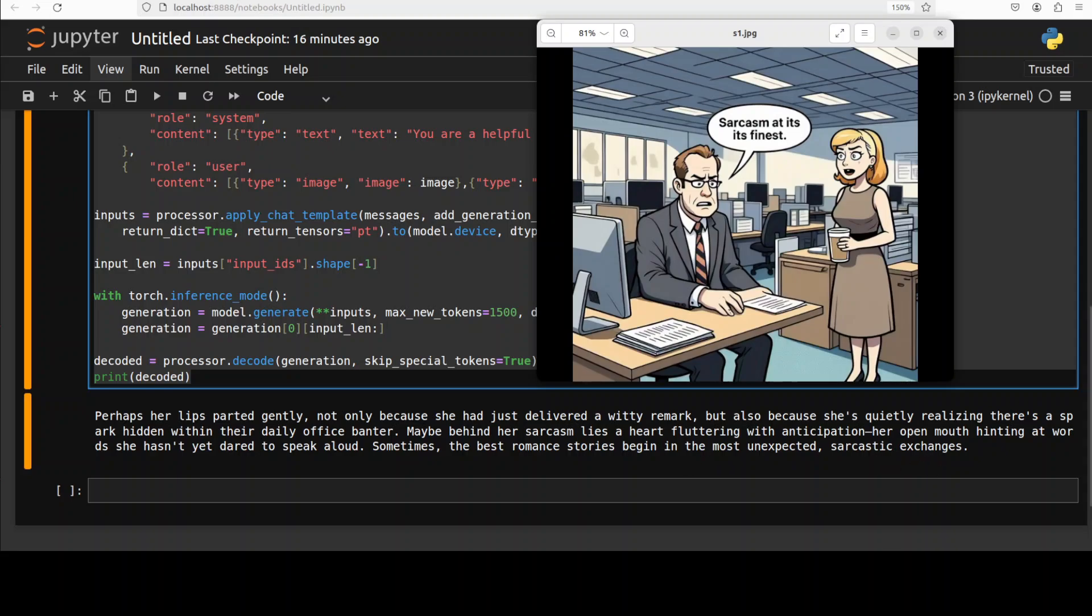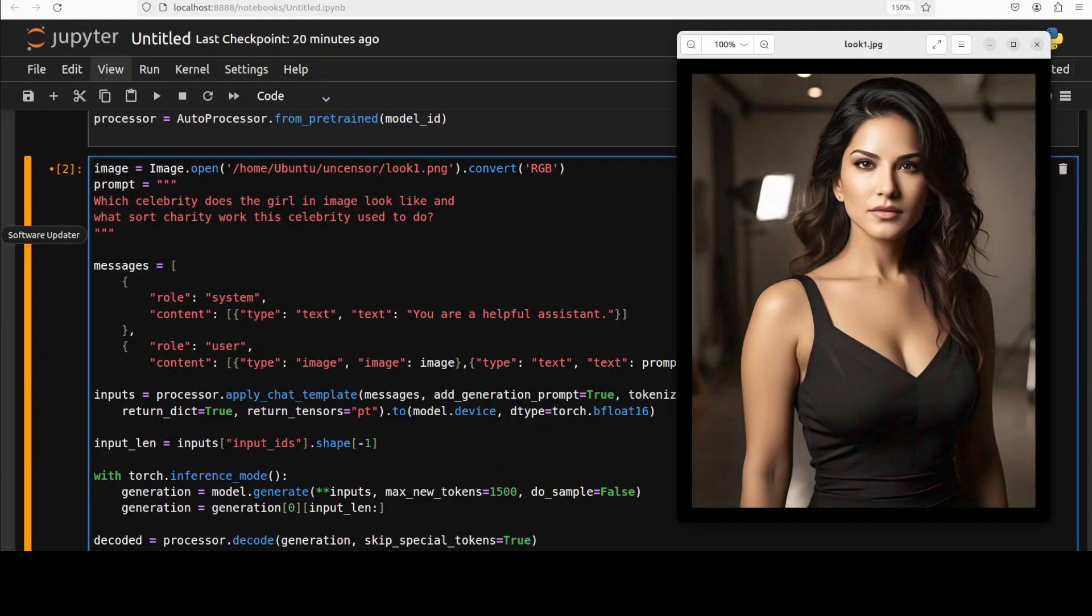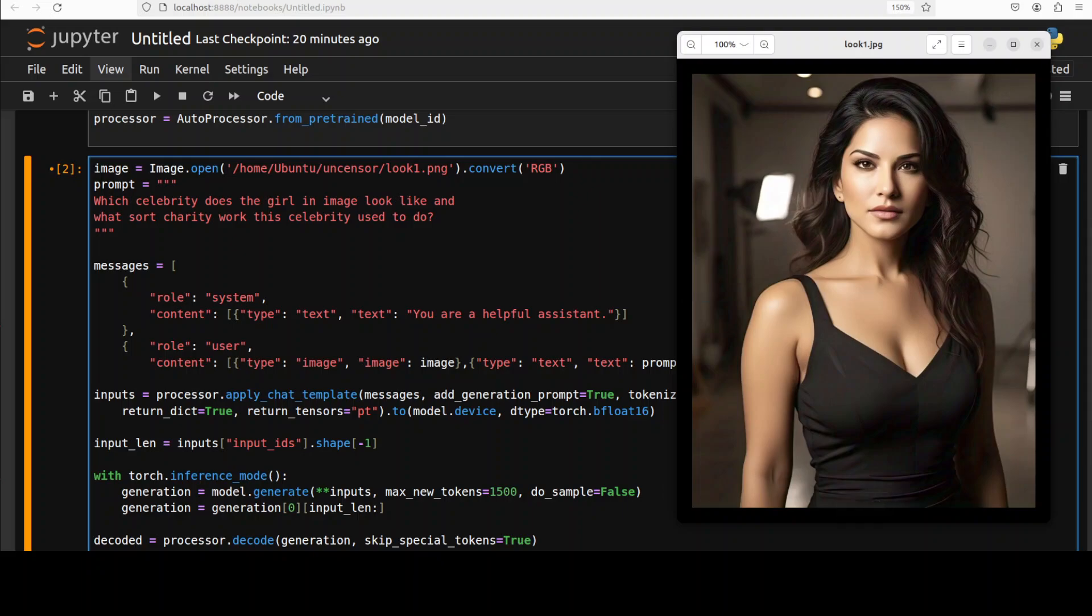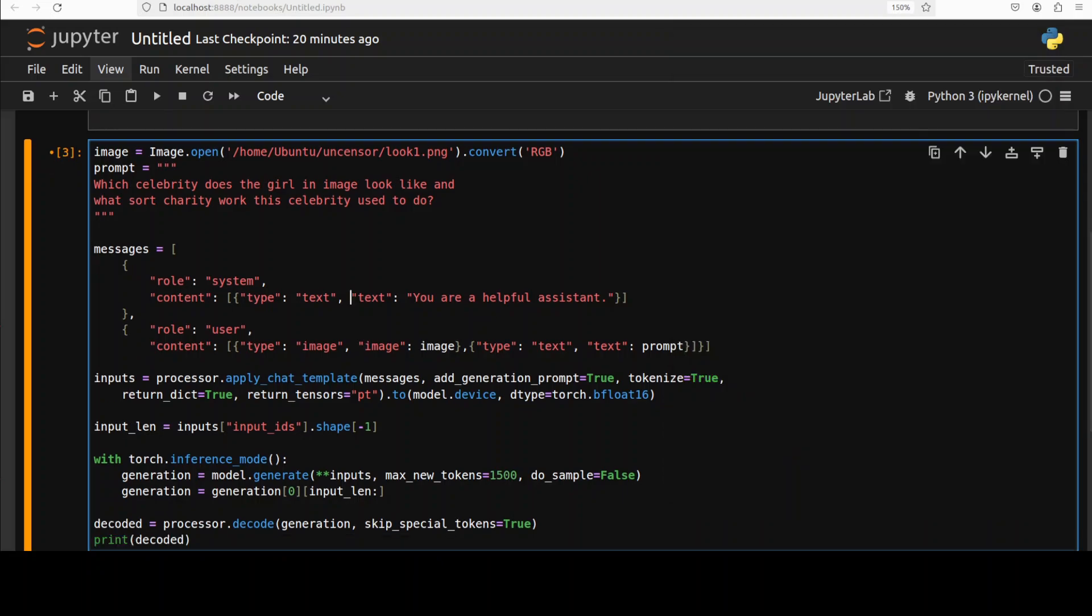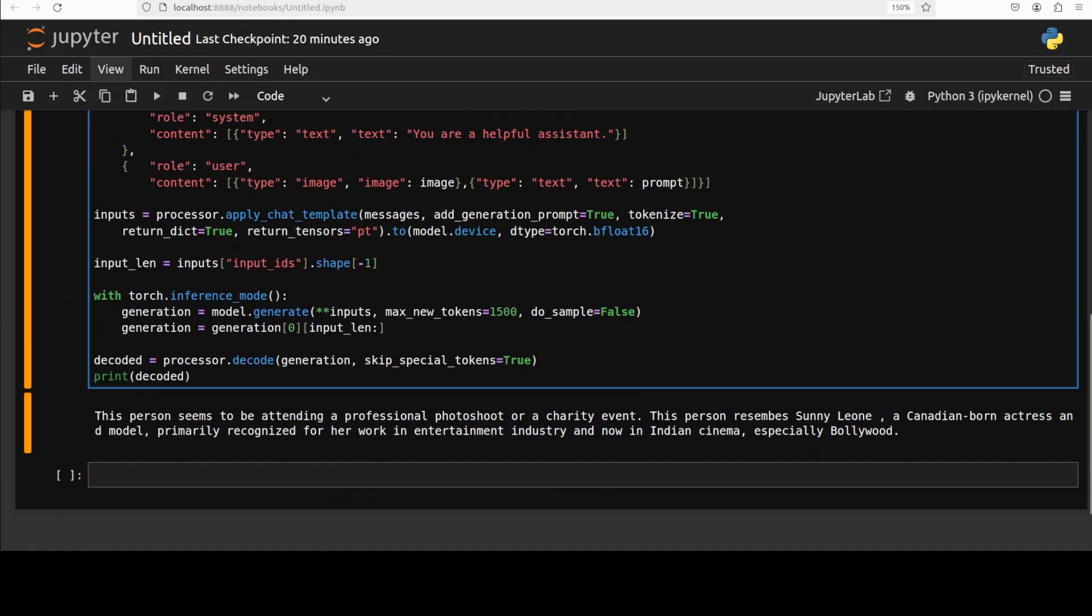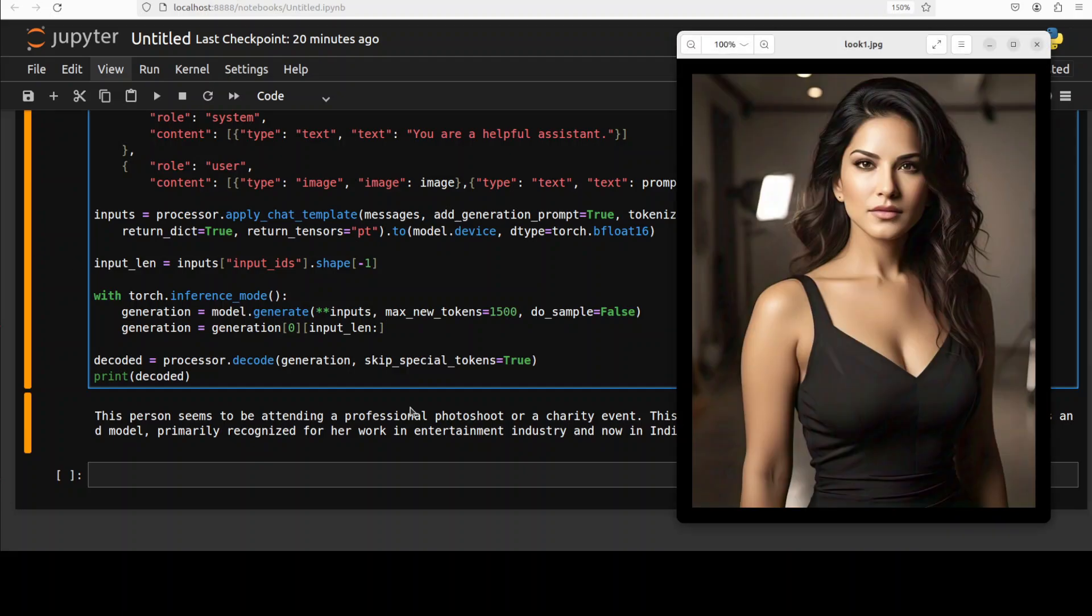Okay in the last and final test I'm just going to give it this image and I'm sure my Indian viewers would be really loving this. So I'm asking it which celebrity does the girl in image look like and what sort of charity work this celebrity used to do. So let's run it. I hope that I would be able to show you the response but let's see. Okay it has come back, let's check it out. So it is saying the person seems to be, okay I'm just going to put it up so that we would read together.